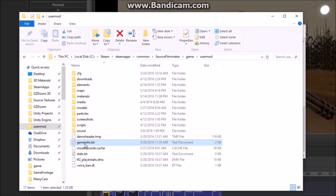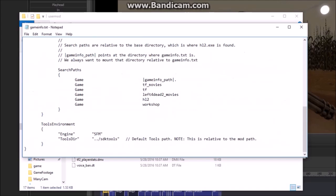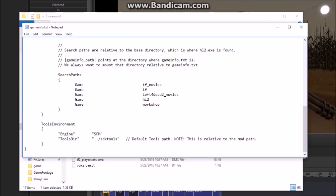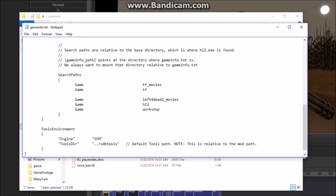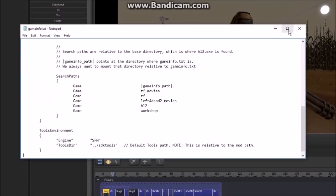From there, look into the search paths part, and you will notice that gameinfo underscore path is the first one overriding TF movies and TF. All you have to do is cut it out of there, put it below TF, and then save.